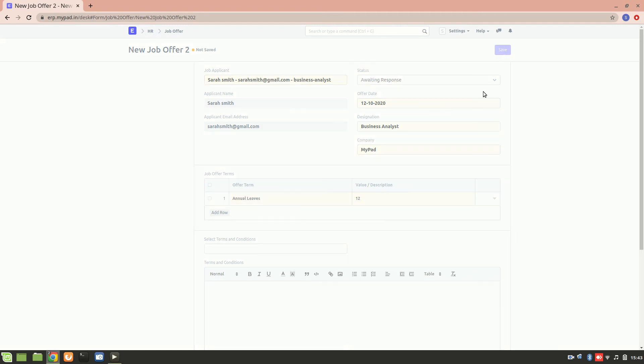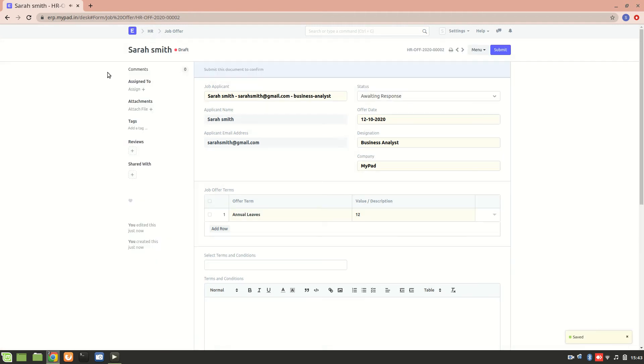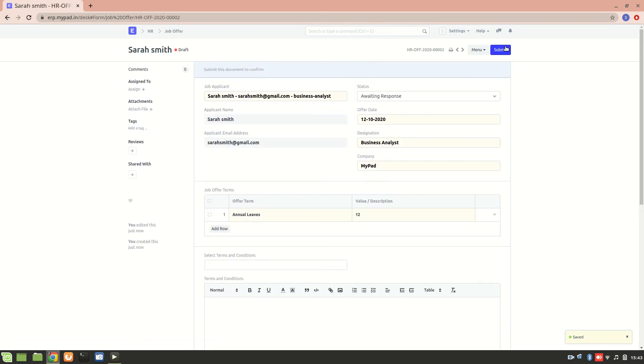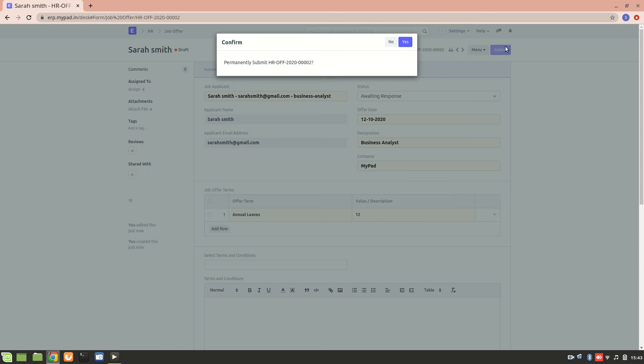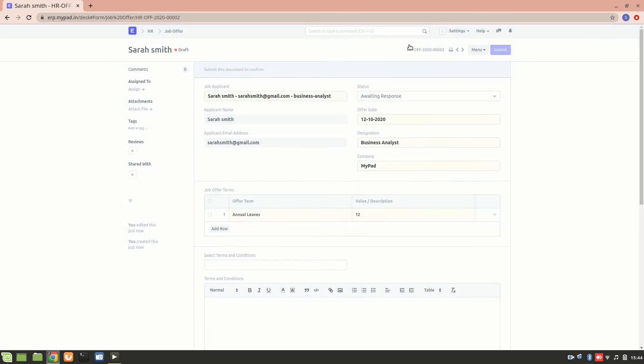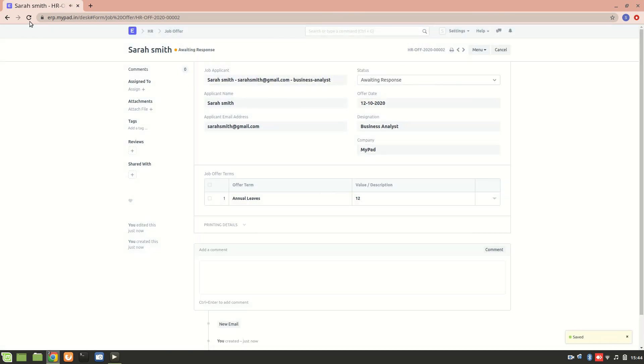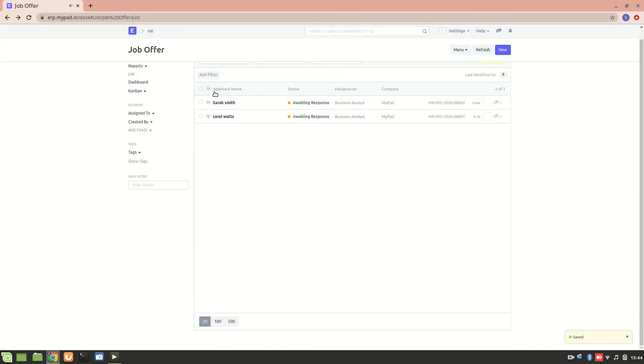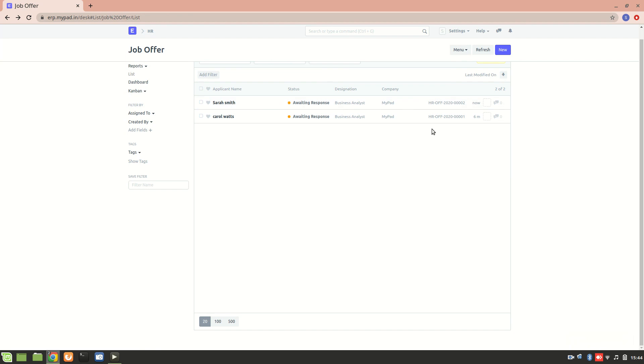Let's go back. Now you can see - why is it showing draft? Let me just submit. Yes, submit it. Now you can see this is the job offer we have created for Sarah Smith and we are awaiting her response. So yeah, this was about it. Thank you.